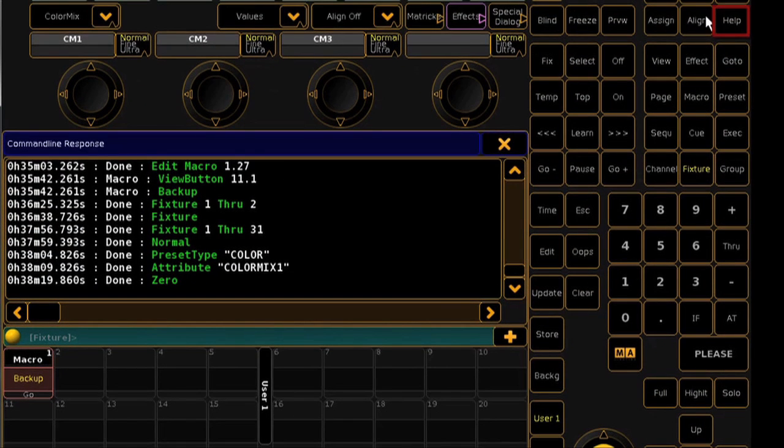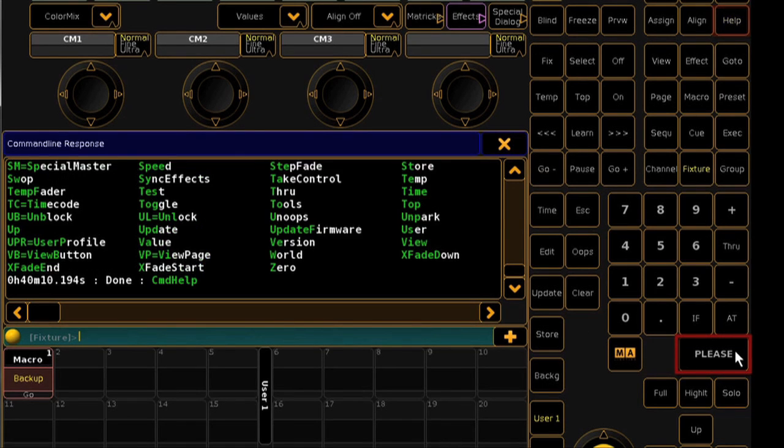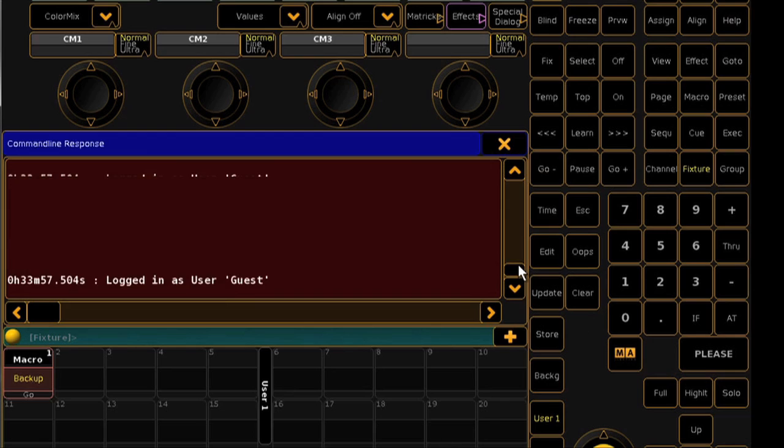Next, if you press Help, Help, Please, the console will populate this same window with all of the different possible commands.